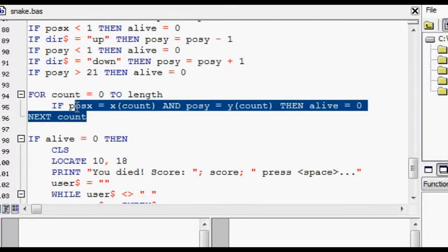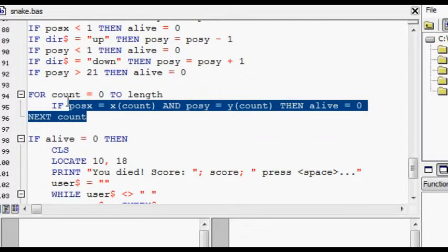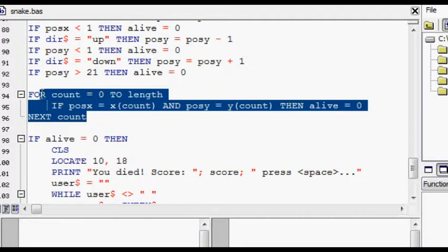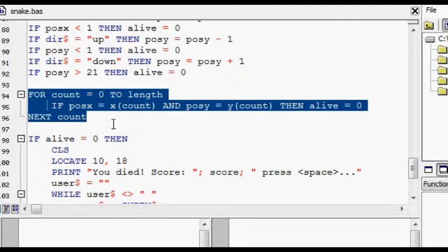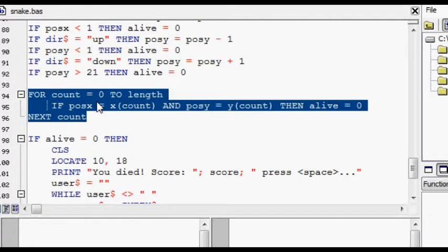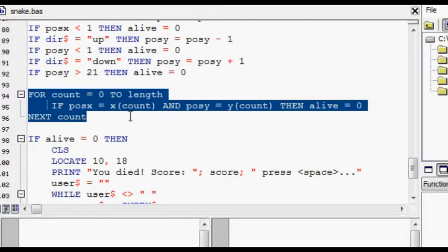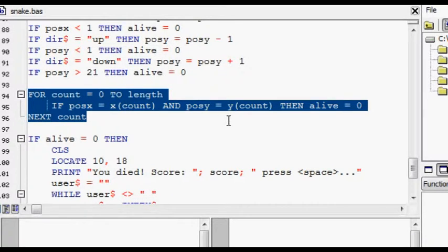Then pos Y. This loop here, this for loop, counts to the length of the snake. And pos X equals count, pos Y equals count.